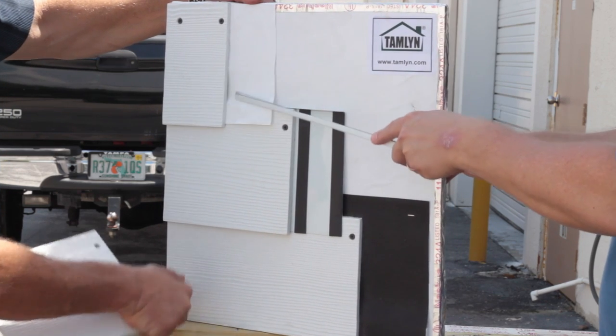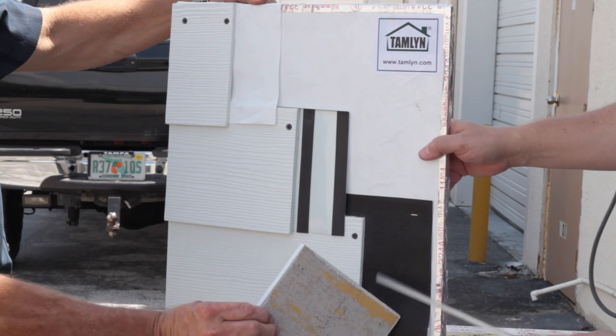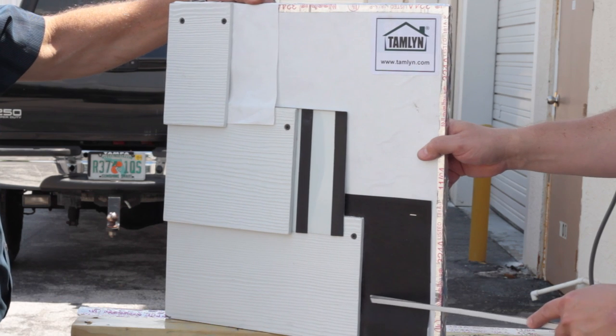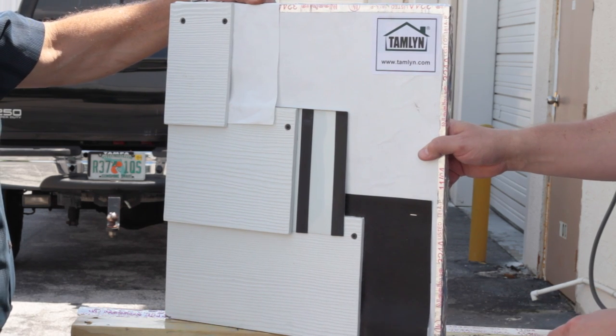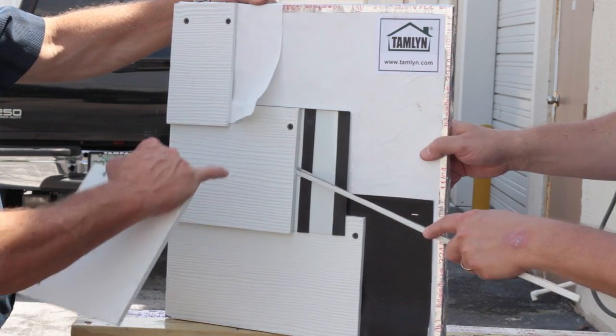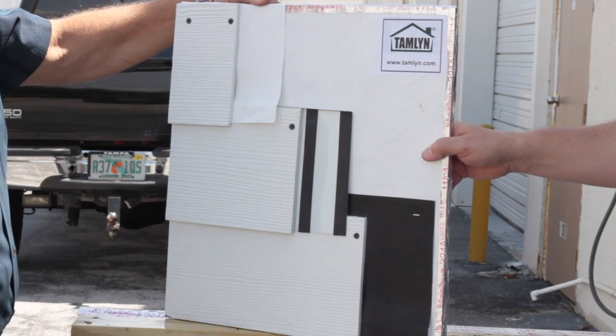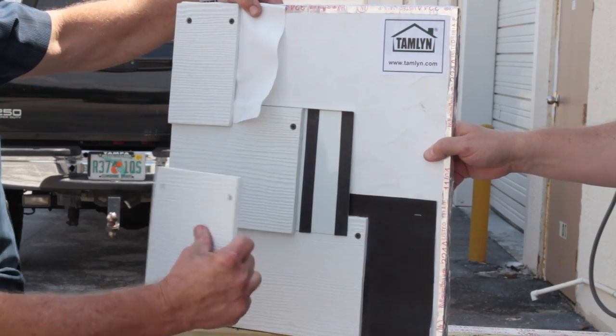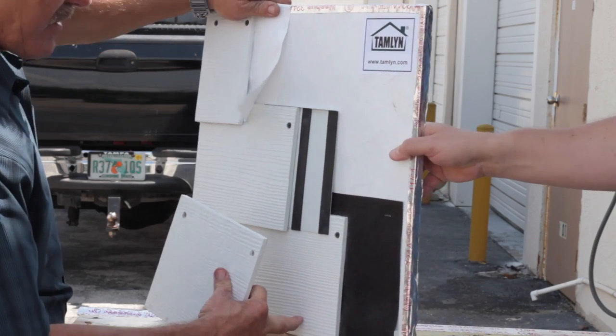Unlike either of the other products, the ProLine Plank Flashing is, number one, rigid enough to close the gap behind the plank, and number two, engineered to force the water downward, preventing it from traveling horizontally.